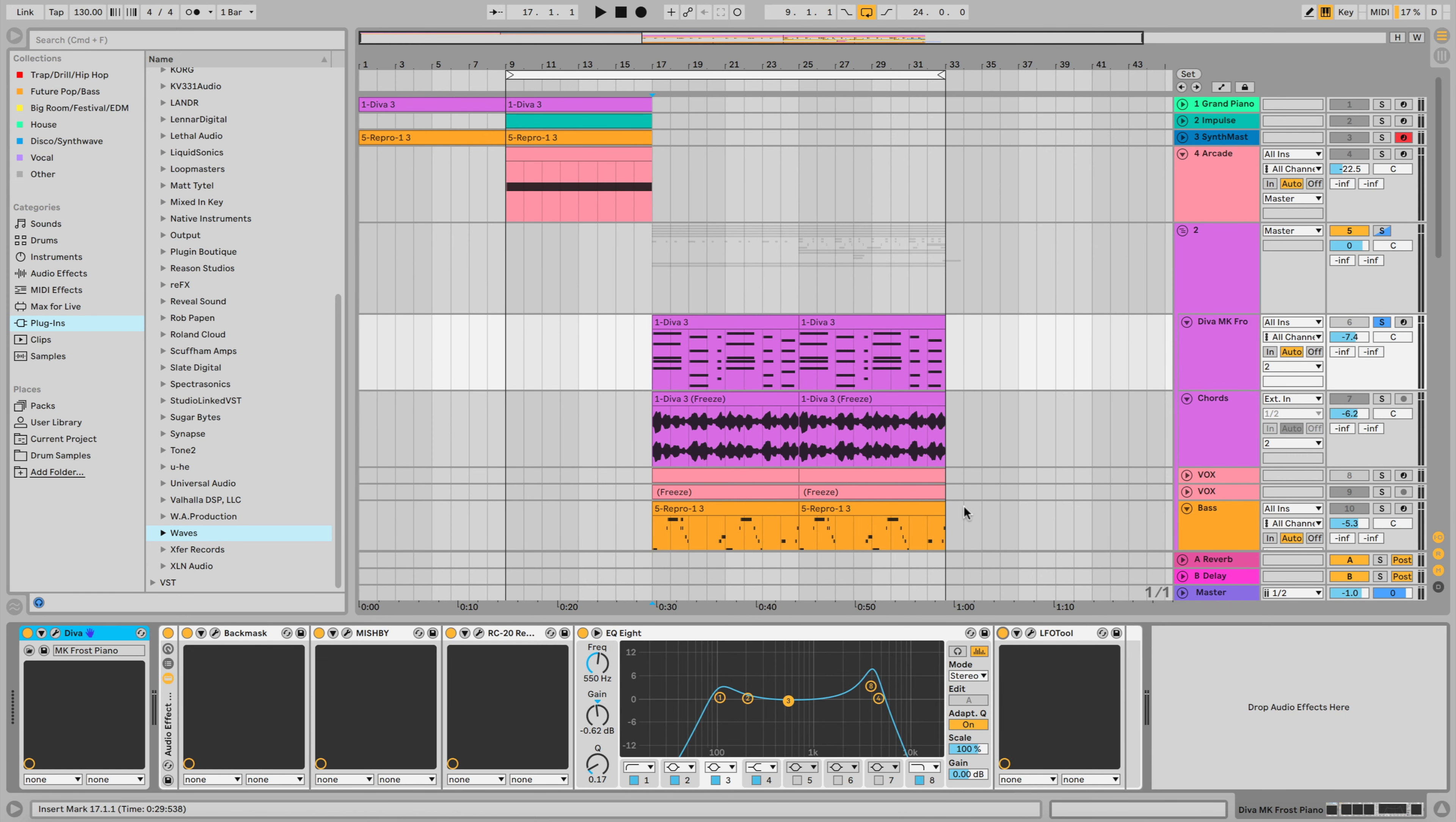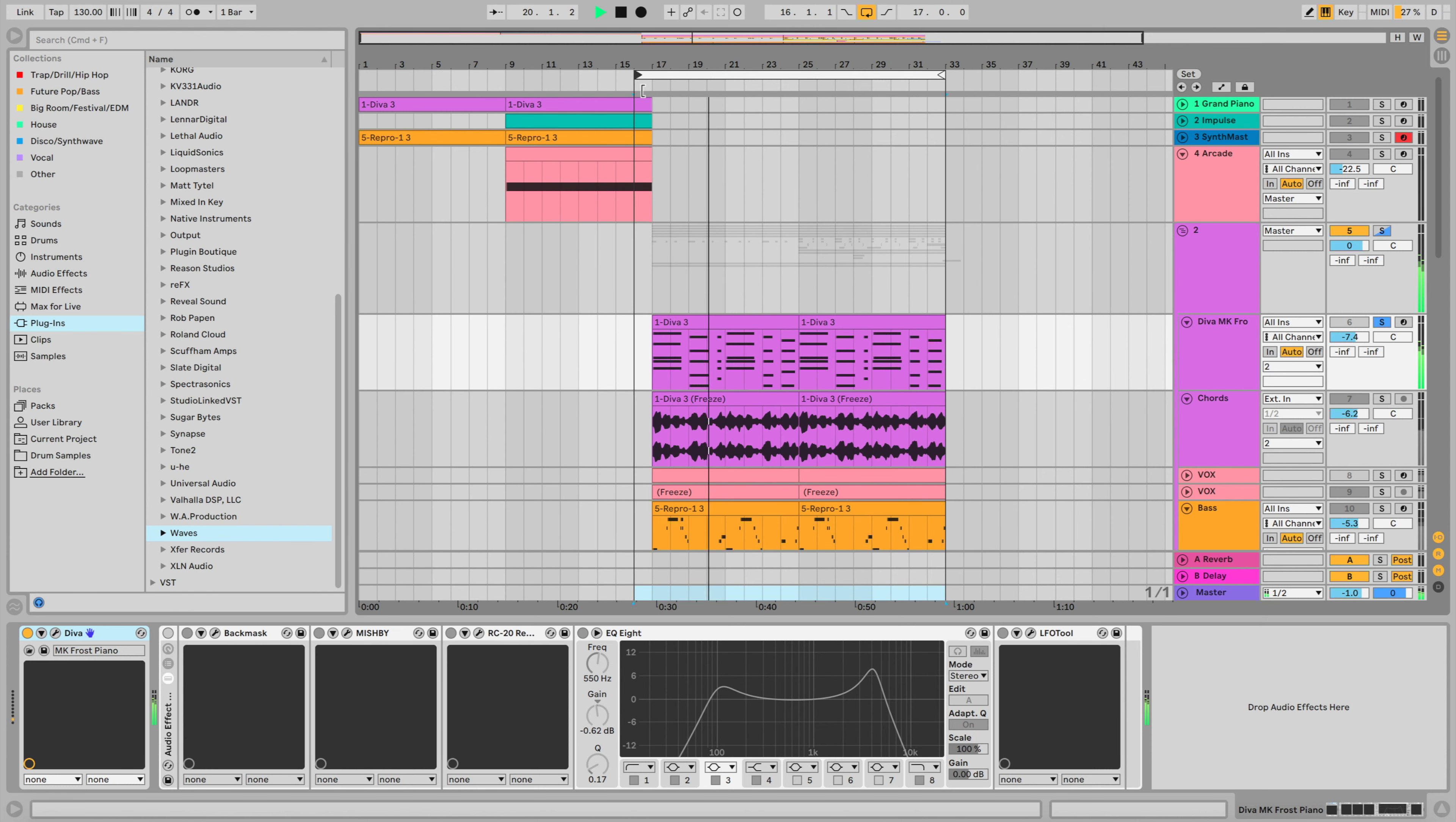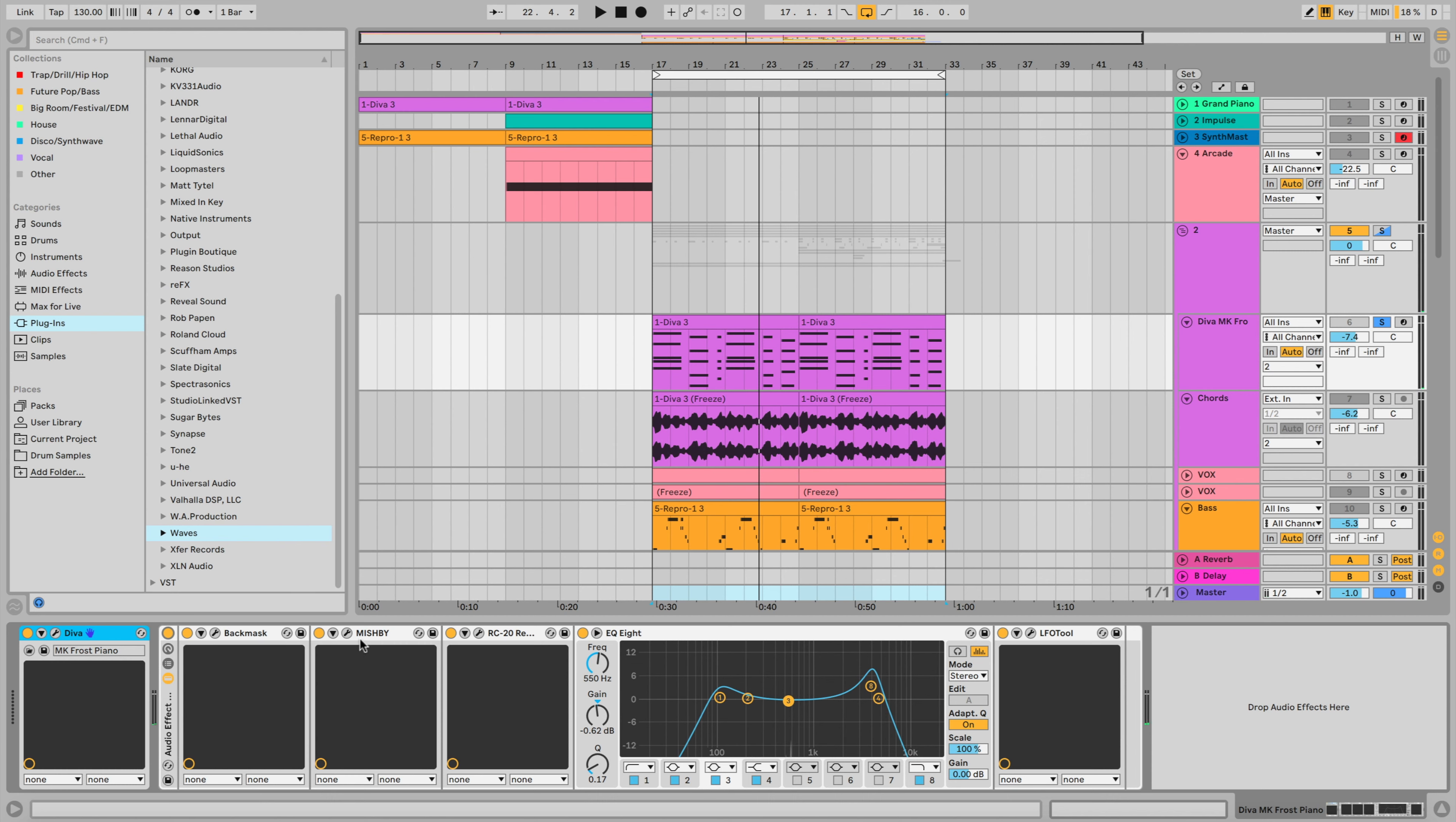So what did I do and what effects have I used in the track? Well, let's start with the pad. I used Diva for the pad and it sounded pretty cool, but it lacked a few things. So I went on to processing it with a few plugins, as you can see at the bottom over here. I'm just going to play that pad out by itself, just so you can listen to how it sounded coming out of Diva. So it sounds pretty cool, but it just lacked a few things. So I reached for a few plugins: Backmask by Mishby, RC20, EQ8 and LFO tool. And I'll go through them one by one really quickly.